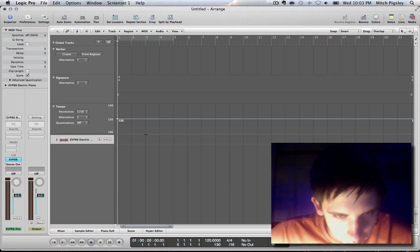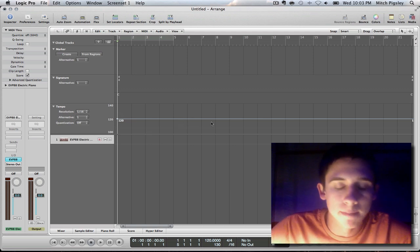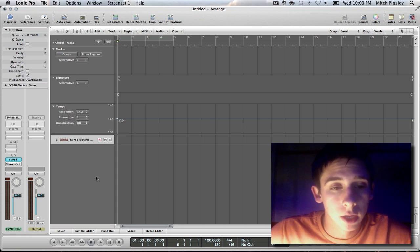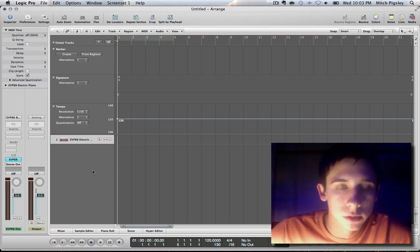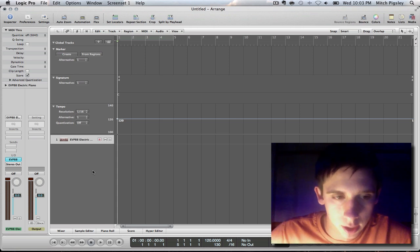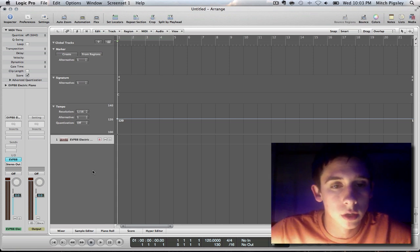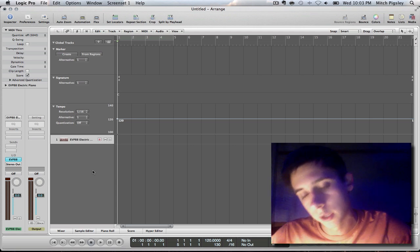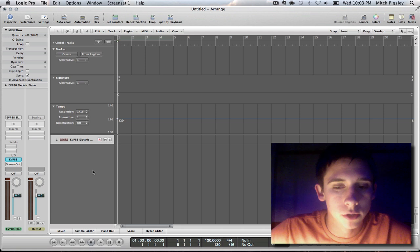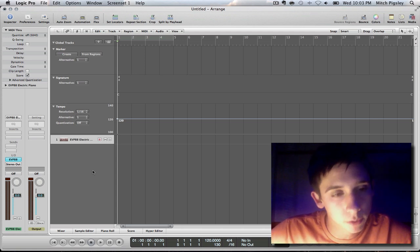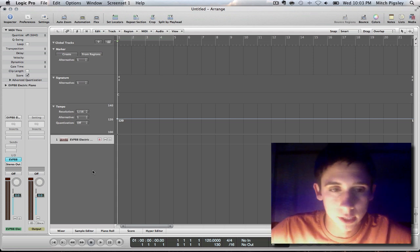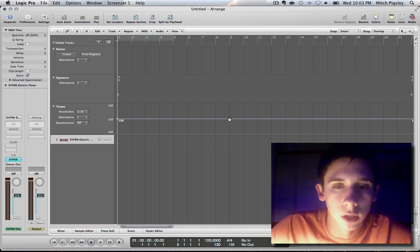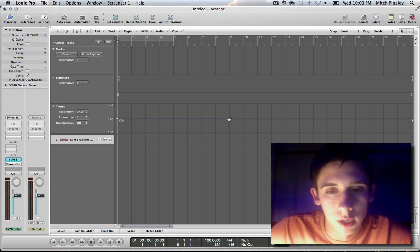Now I want you guys to imagine this as an automation line on any channel strip. What we can do with automation lines on channel strips is make points and then drag up or down, and then you can change a certain setting over a period of time. If you want to change the tempo over a period of time, you do the exact same thing, but instead of just clicking on the line, there's a little hand that comes up and what you have to do is double click on that line, double left click.